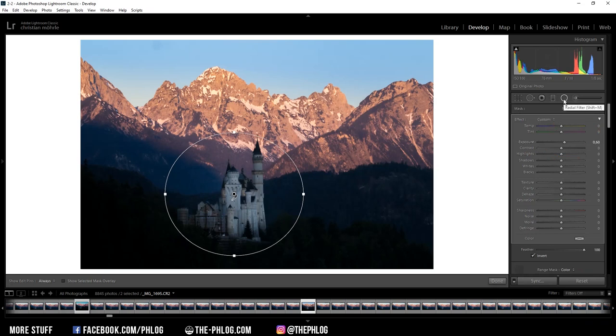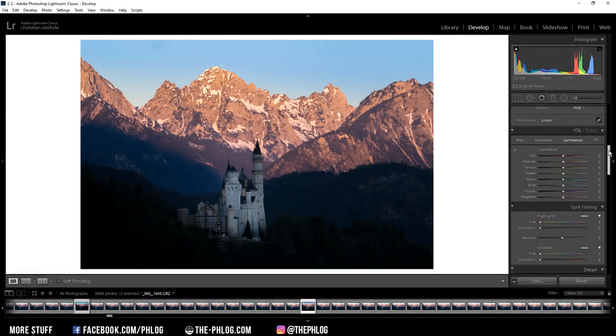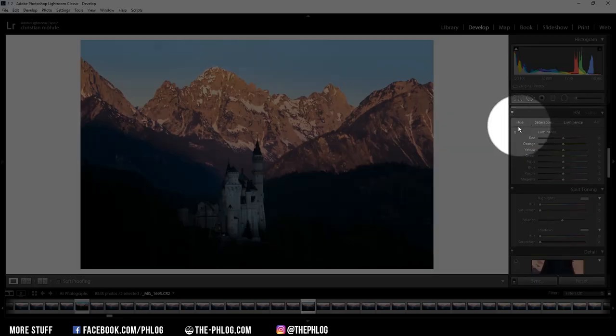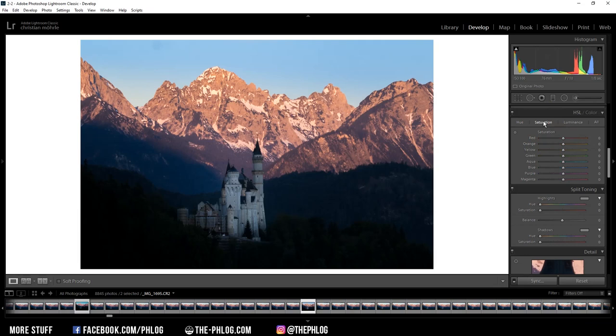And that's it for the local adjustments. Then let's do some color grading. I'm starting in the HSL window in the hue tab. Here I want to drop the orange hue slightly. Then let's head over to the saturation tab and let's increase red saturation to make the mountains in the back look a bit more like they are glowing.